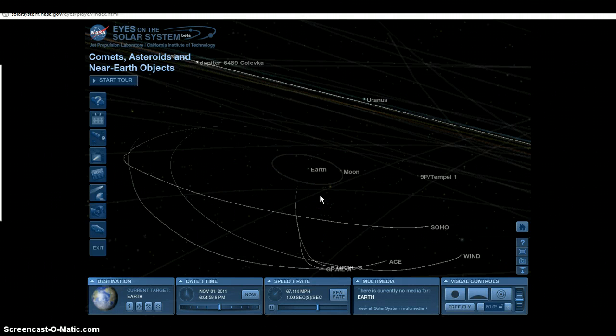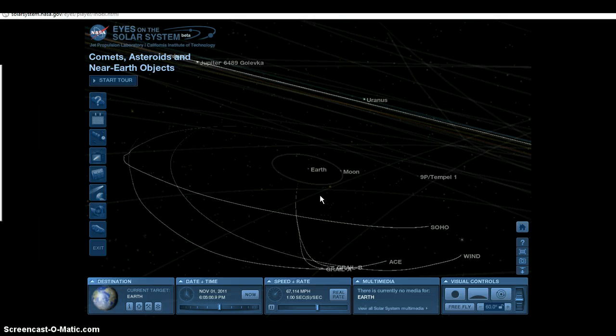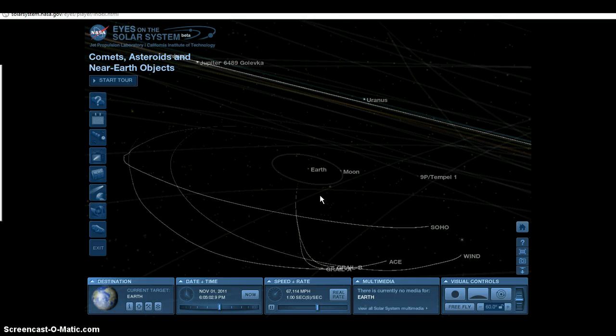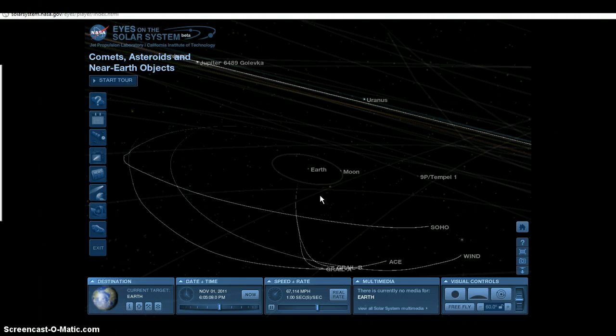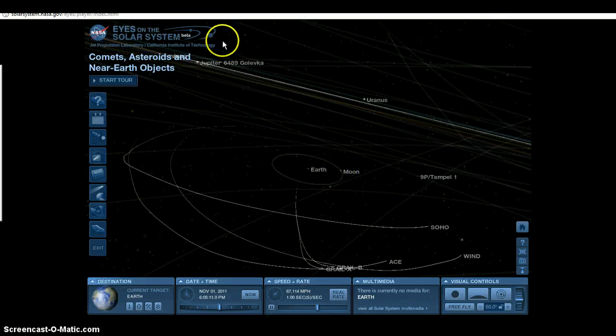I said there's always a possibility that something could knock it off of its course, and it possibly could, but YU55 is not going to hit us guys.